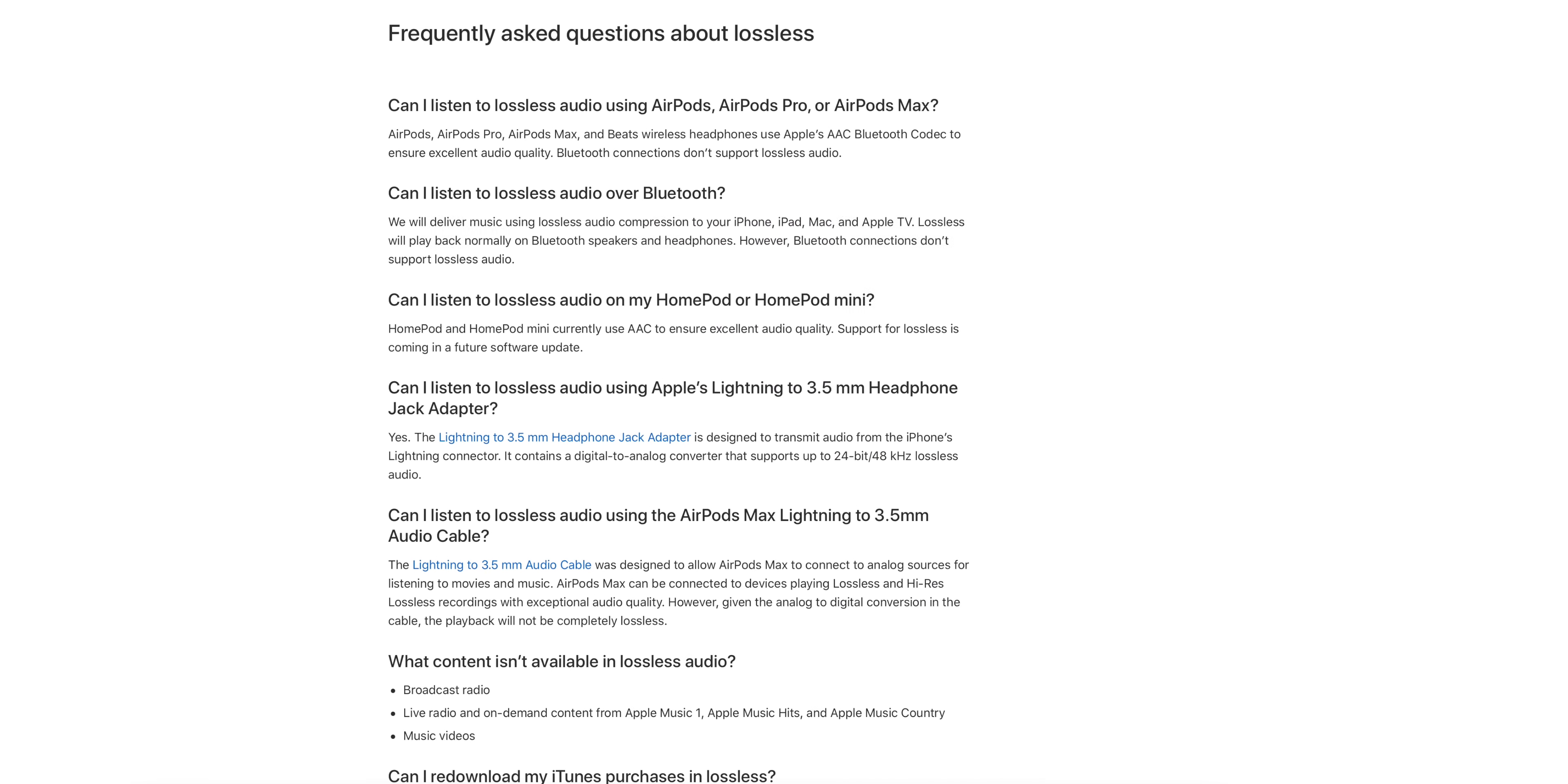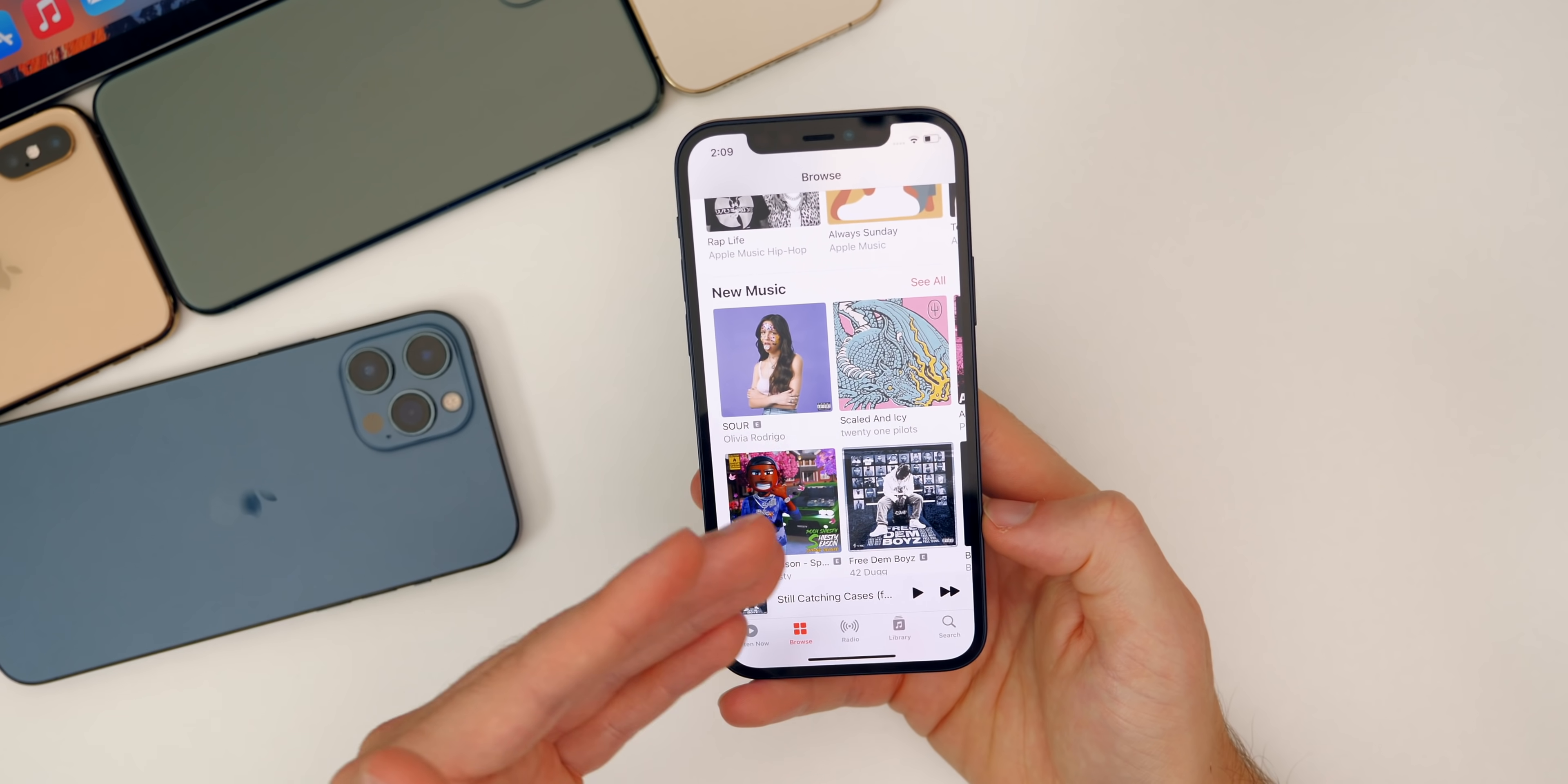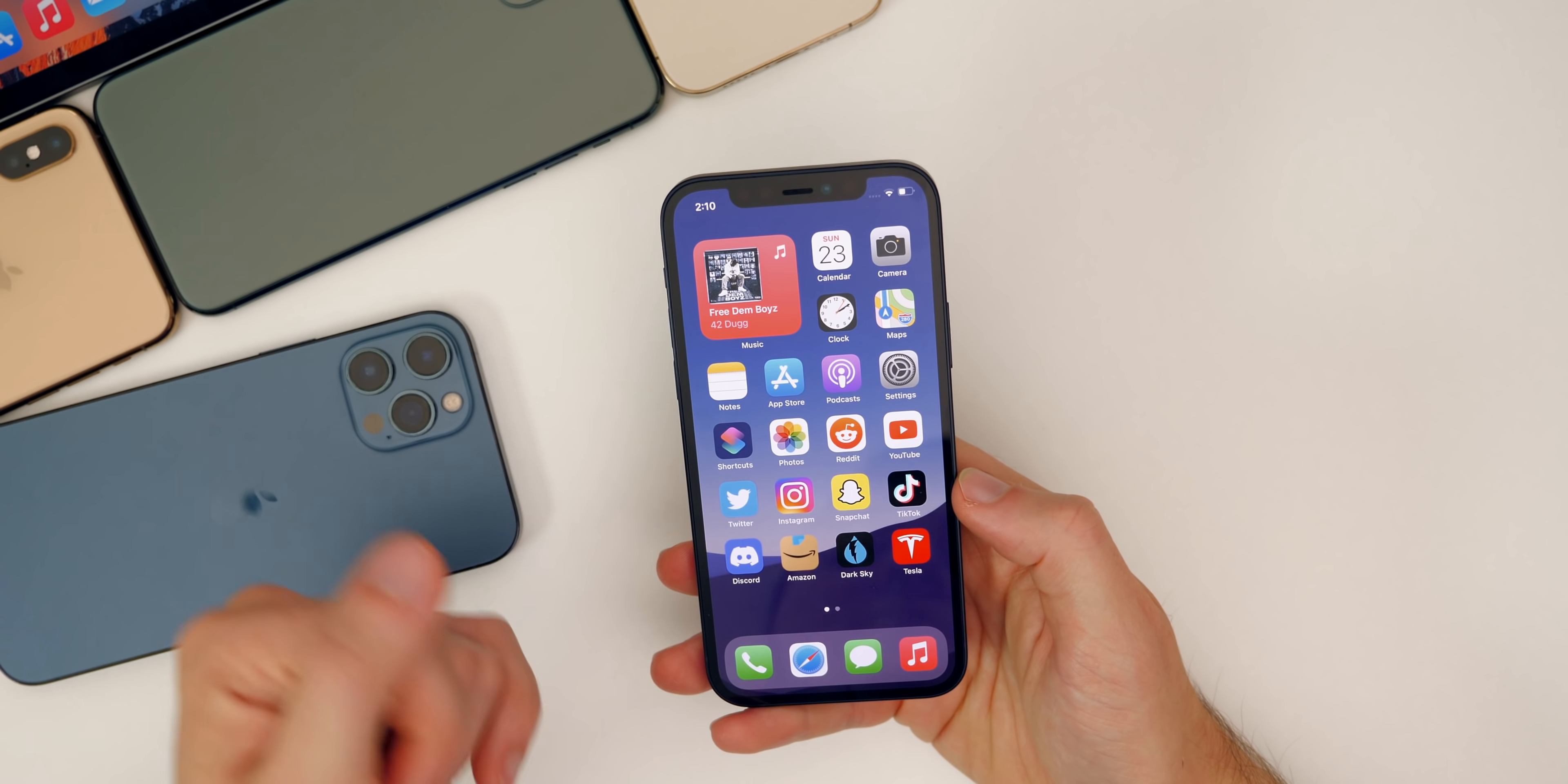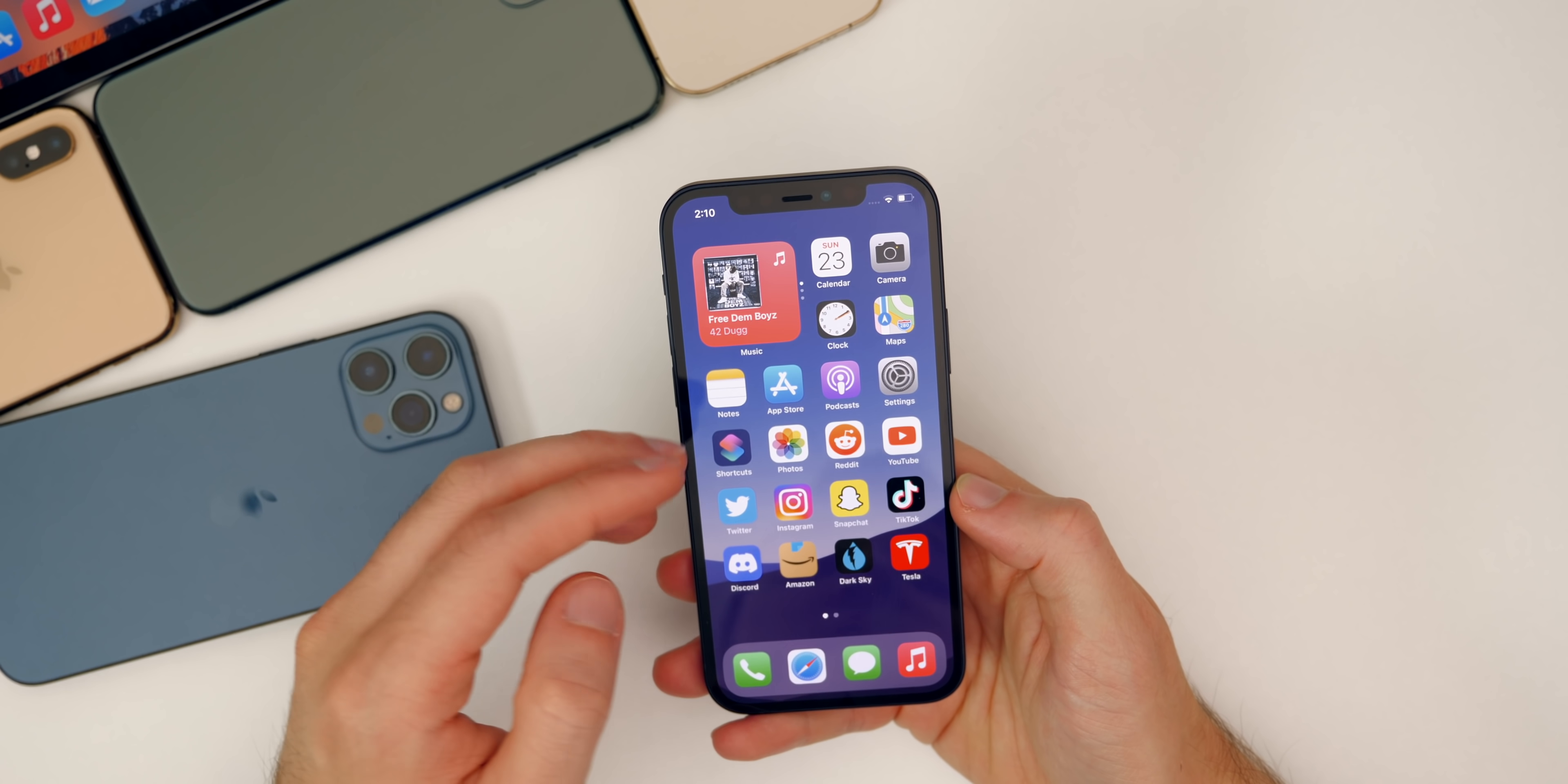Speaking of lossless audio, it looks like the HomePod and the HomePod mini are both going to support lossless audio in a future software update. Apple actually answered this on a frequently asked questions support page on their website about lossless audio. This is kind of a surprise but it is very welcomed. I will definitely be testing out lossless audio on the HomePod and HomePod mini. Of course, lossless audio is not transmittable over Bluetooth, so that's why we don't have it for the AirPods Pro or the AirPods Max.